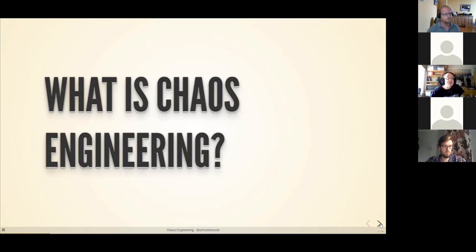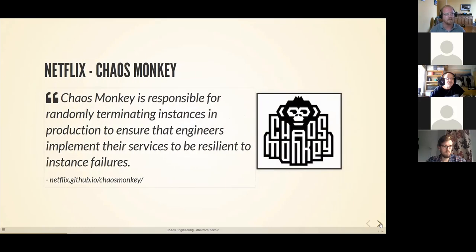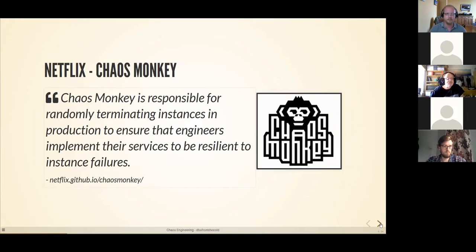First things first — what is Chaos Engineering? Back in 2008, Netflix experienced a major outage which resulted in their platform being down for three days. This was back when the majority of their business was sending DVDs out to customers — they weren't quite the behemoth they are now. Could you imagine if Netflix went down for three days now?